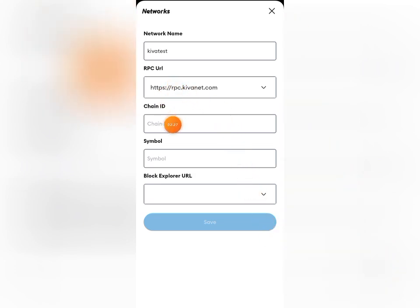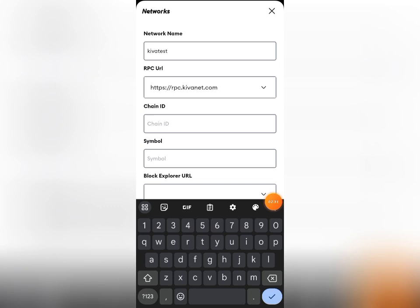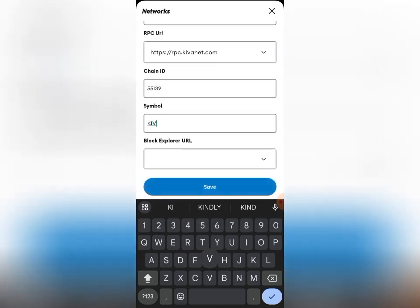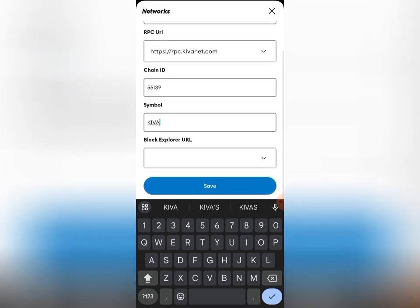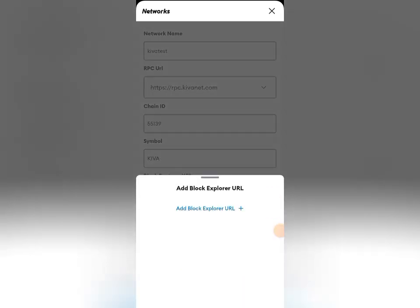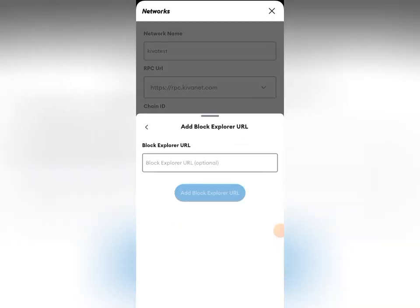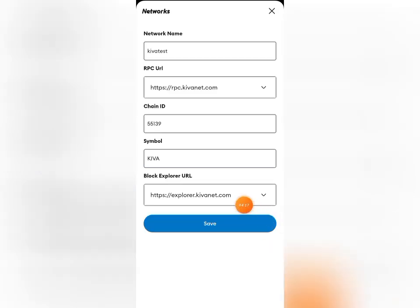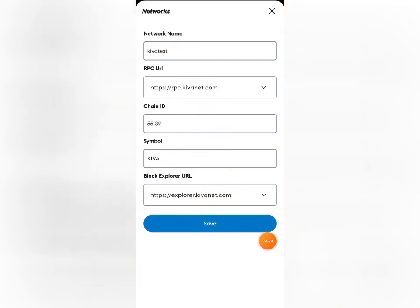For the Chain ID, click on it and enter 55139 — that is the Chain ID. For the symbol, the token symbol is KVA. For the Block Explorer URL, click the small drop-down, click 'Add Explorer URL,' paste it in, and click 'Add Block Explorer URL.' You'll see it reflect there. Once all the information is filled in, come down and click Save.